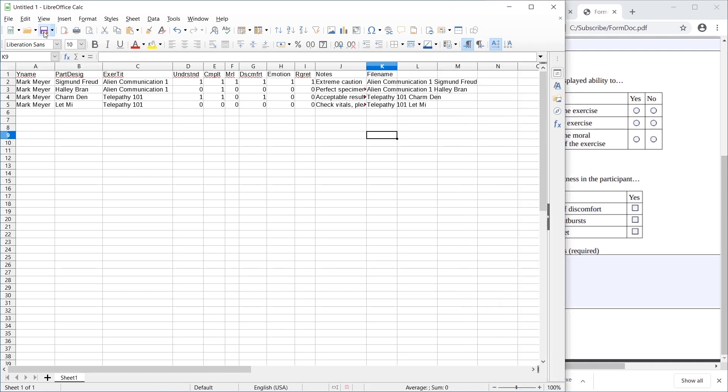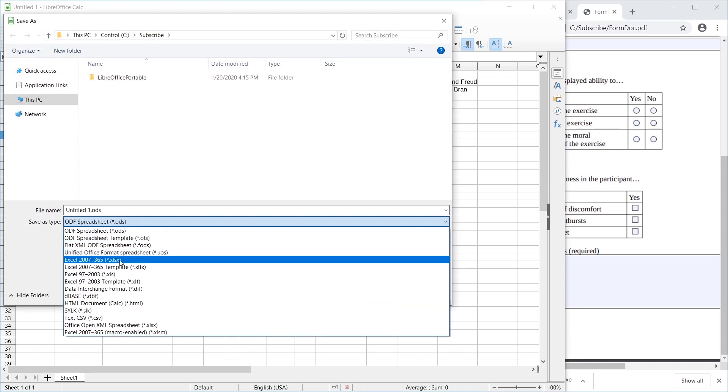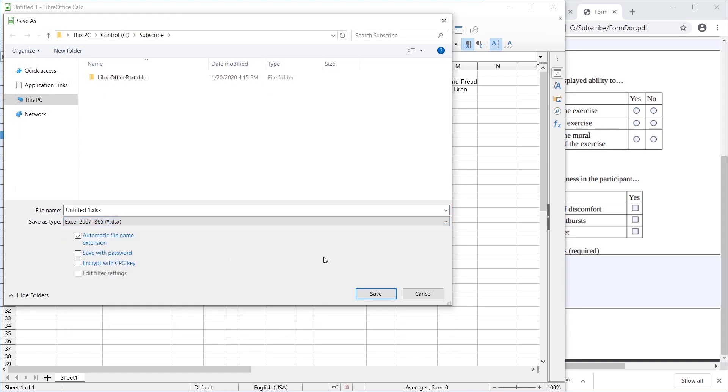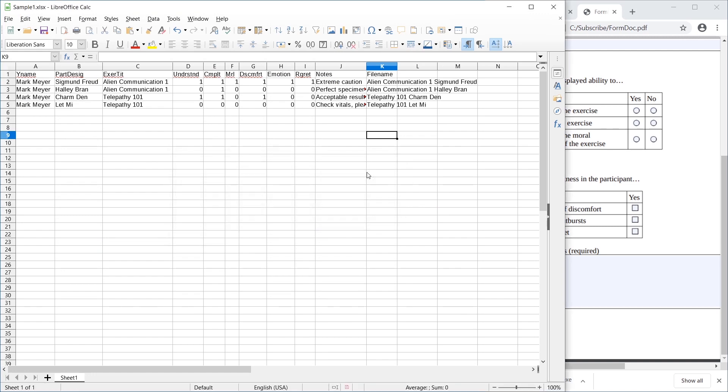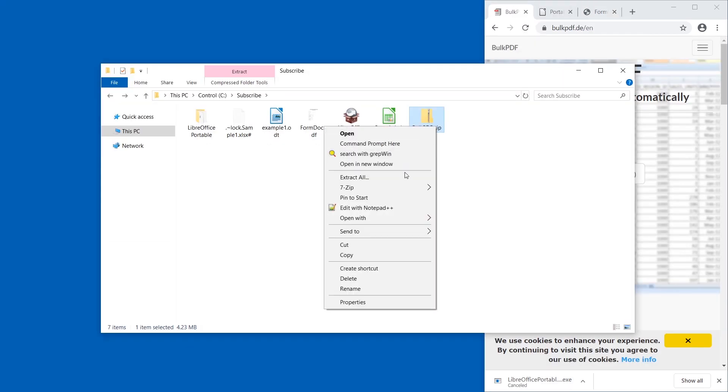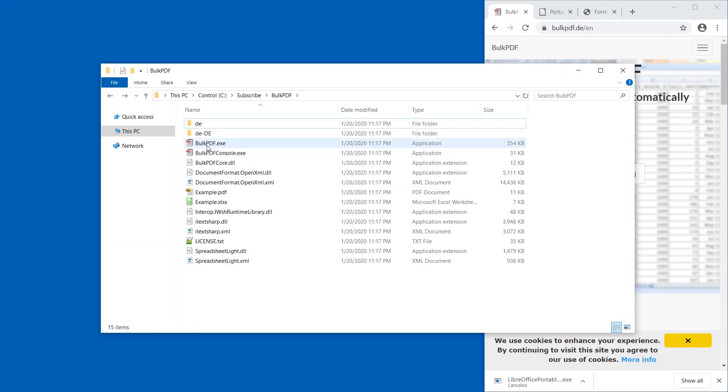Perfect. So this we're going to save, and here the format is important. I'm going to go with the xlsx format. Sample one, and yes, we're going to use that format. Now let's extract BulkPDF, and here I'm going to start BulkPDF.